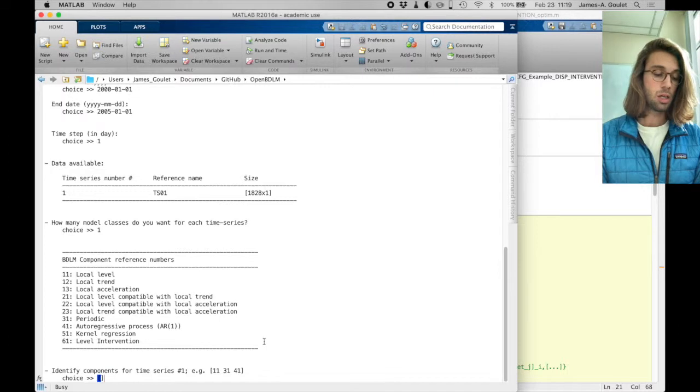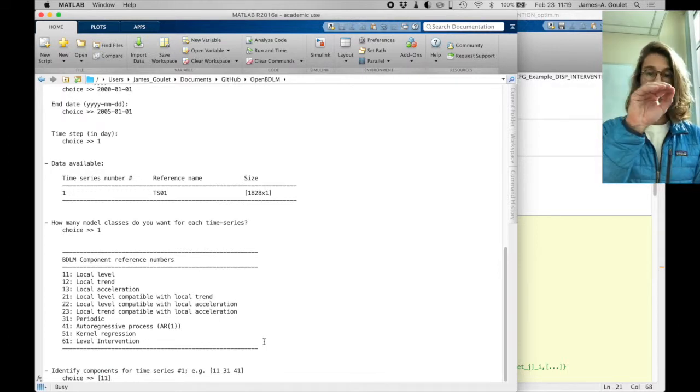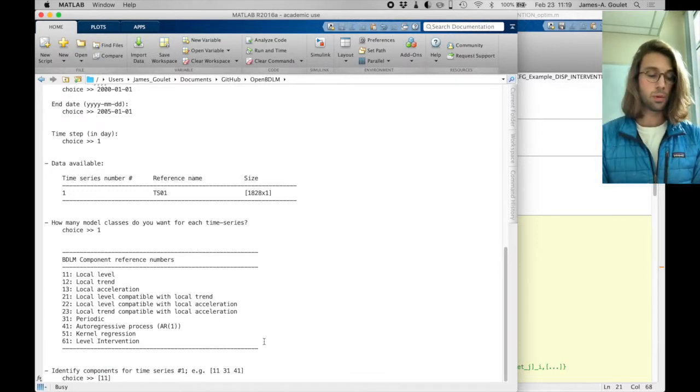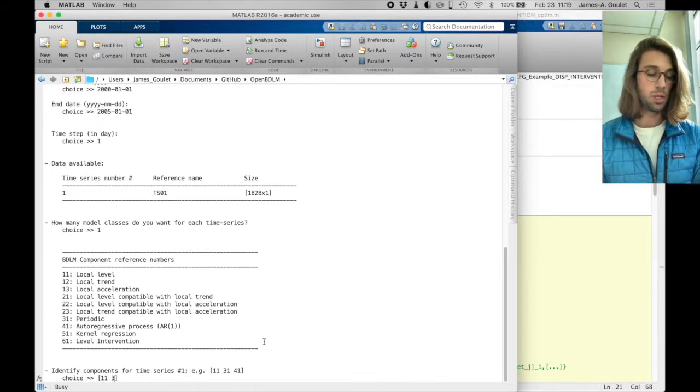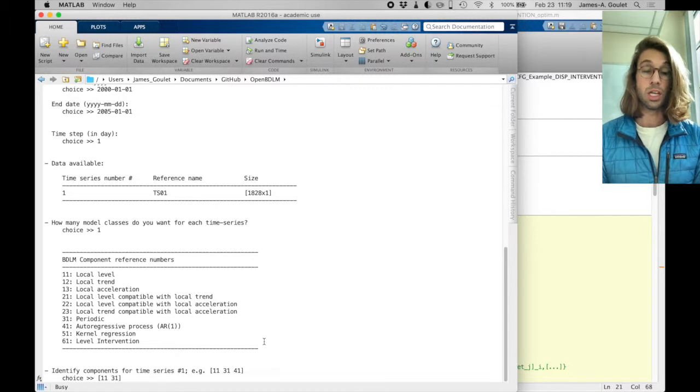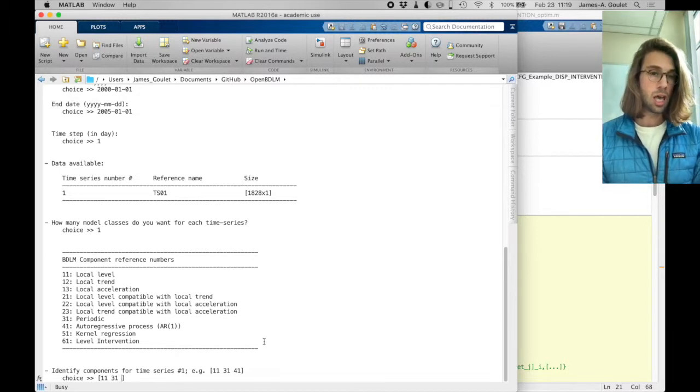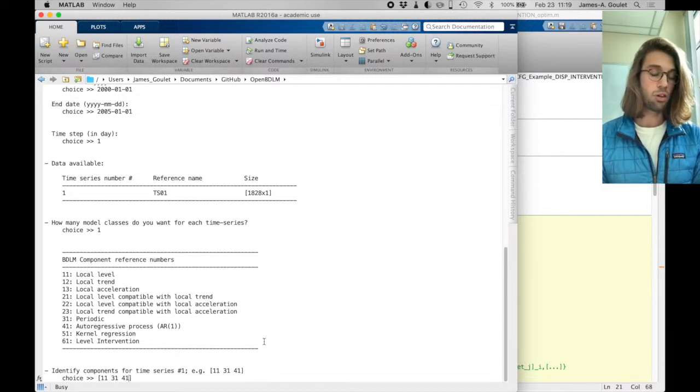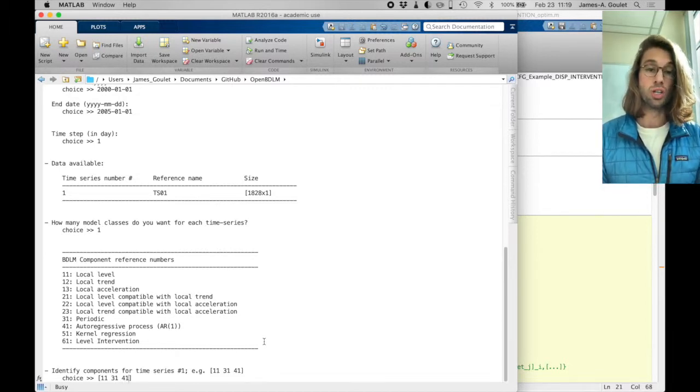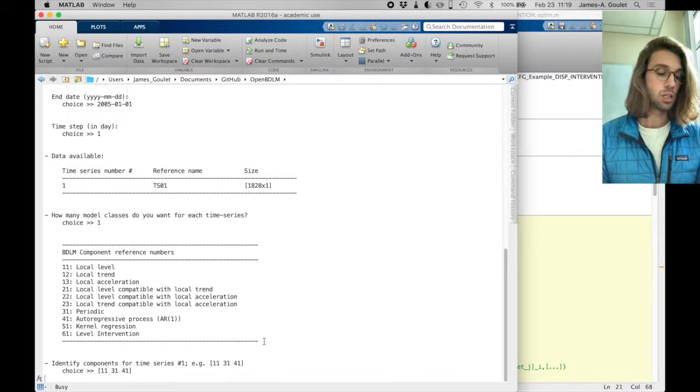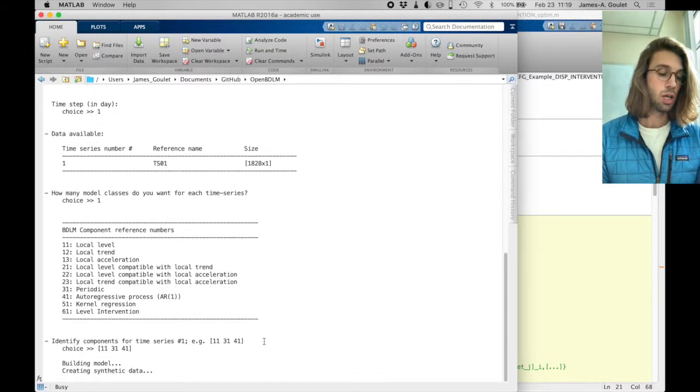So here the components are going to be 11 because we want a level, then we want a periodic component with a yearly period, so 31, and 41 for our residual autoregressive terms, so type return.